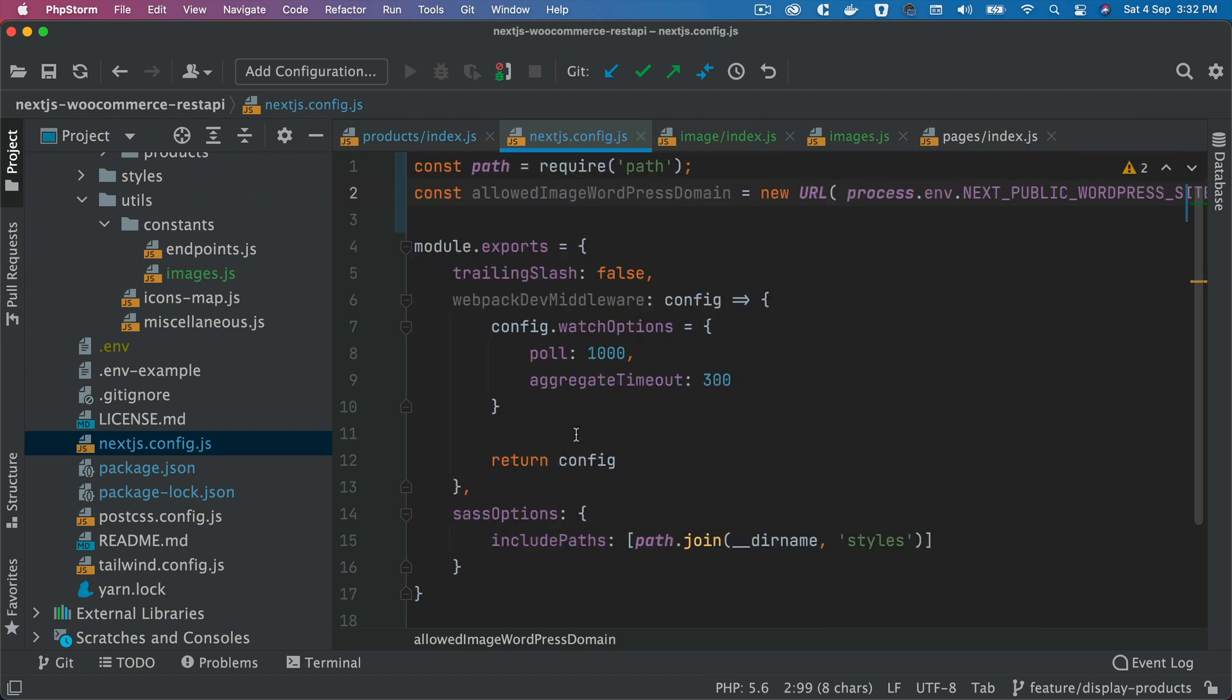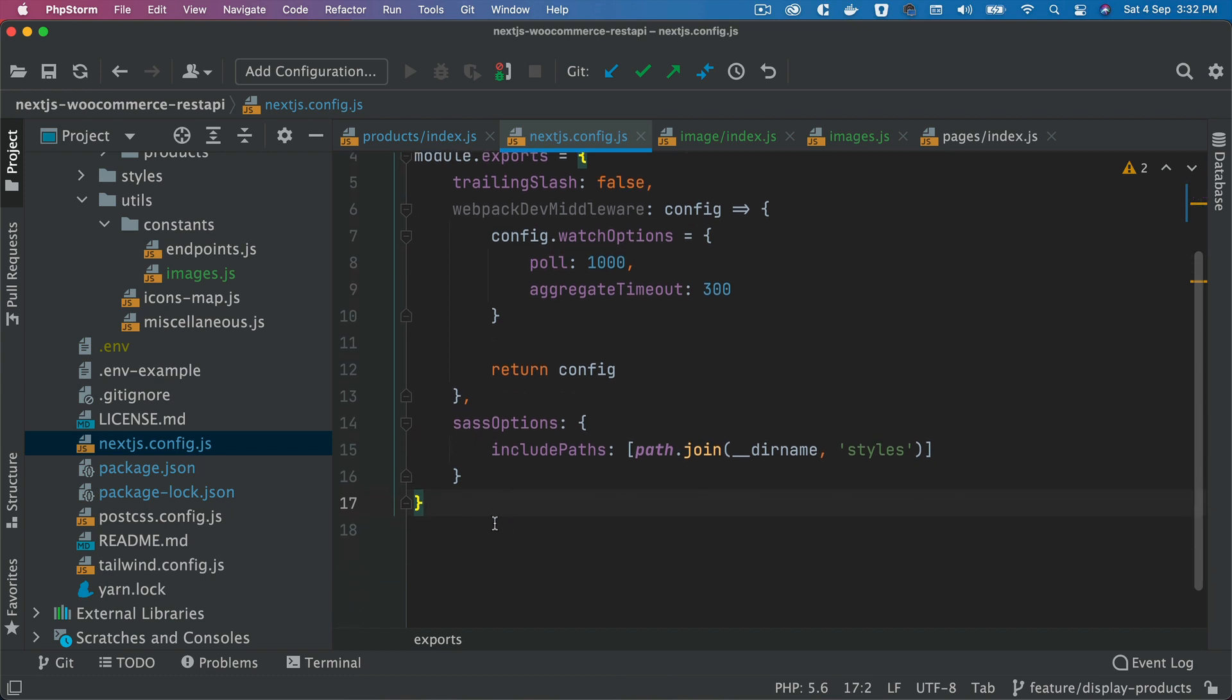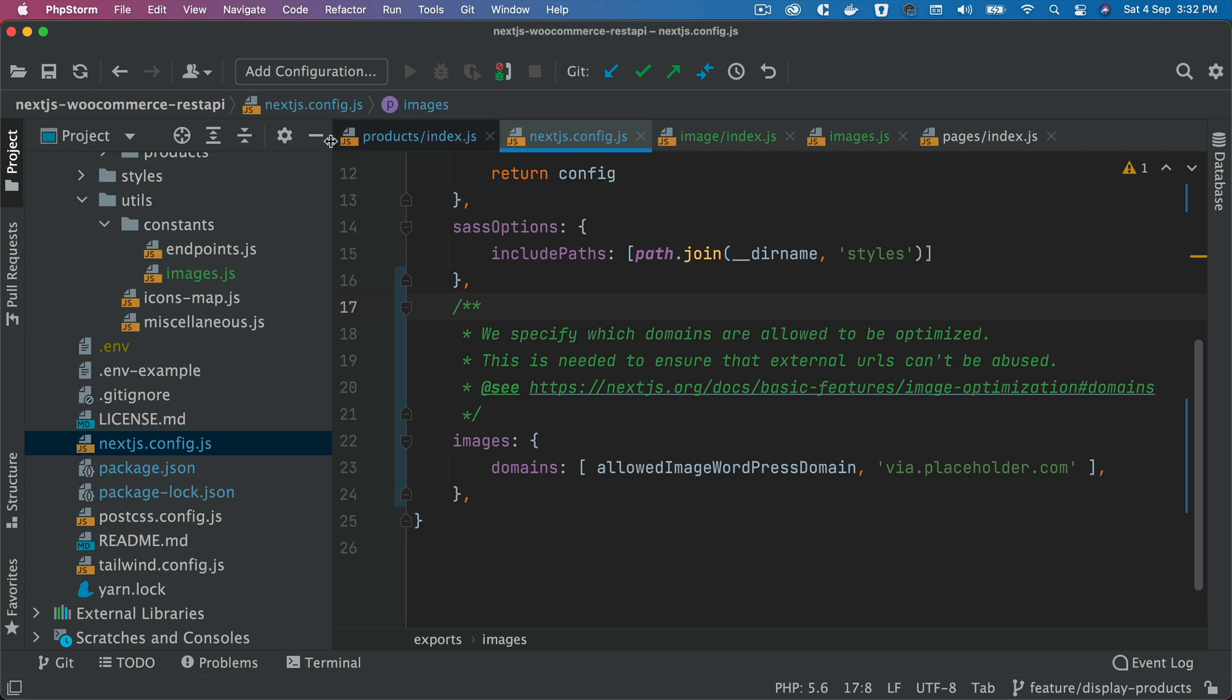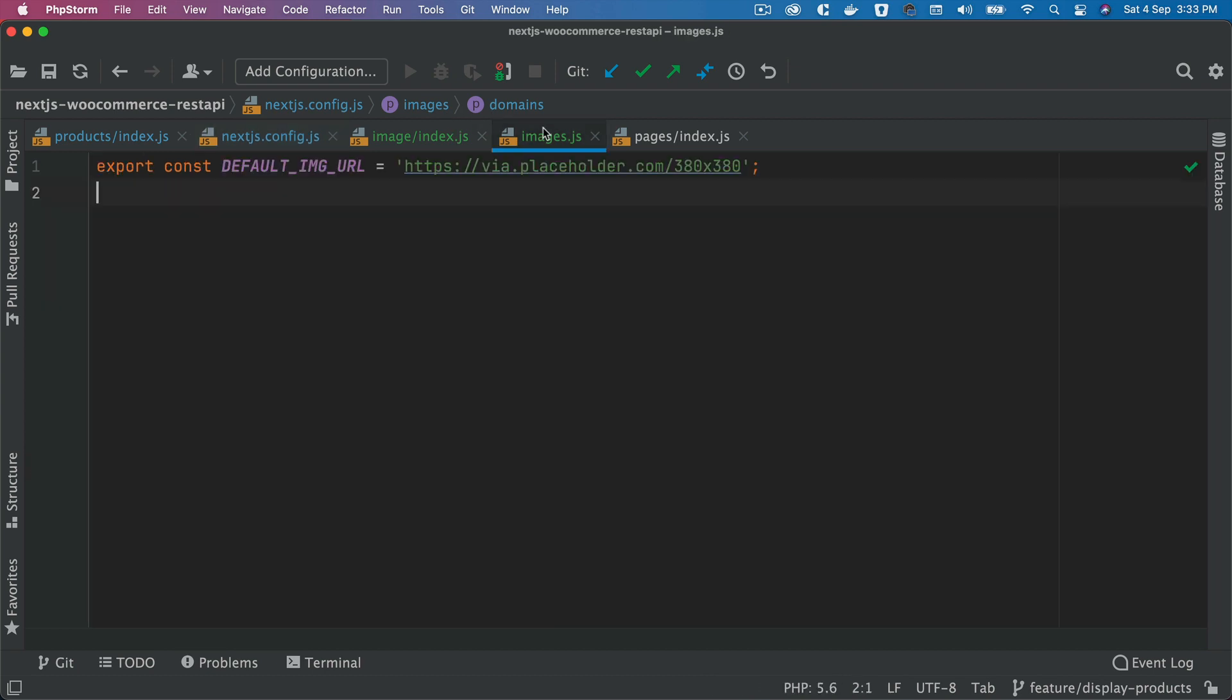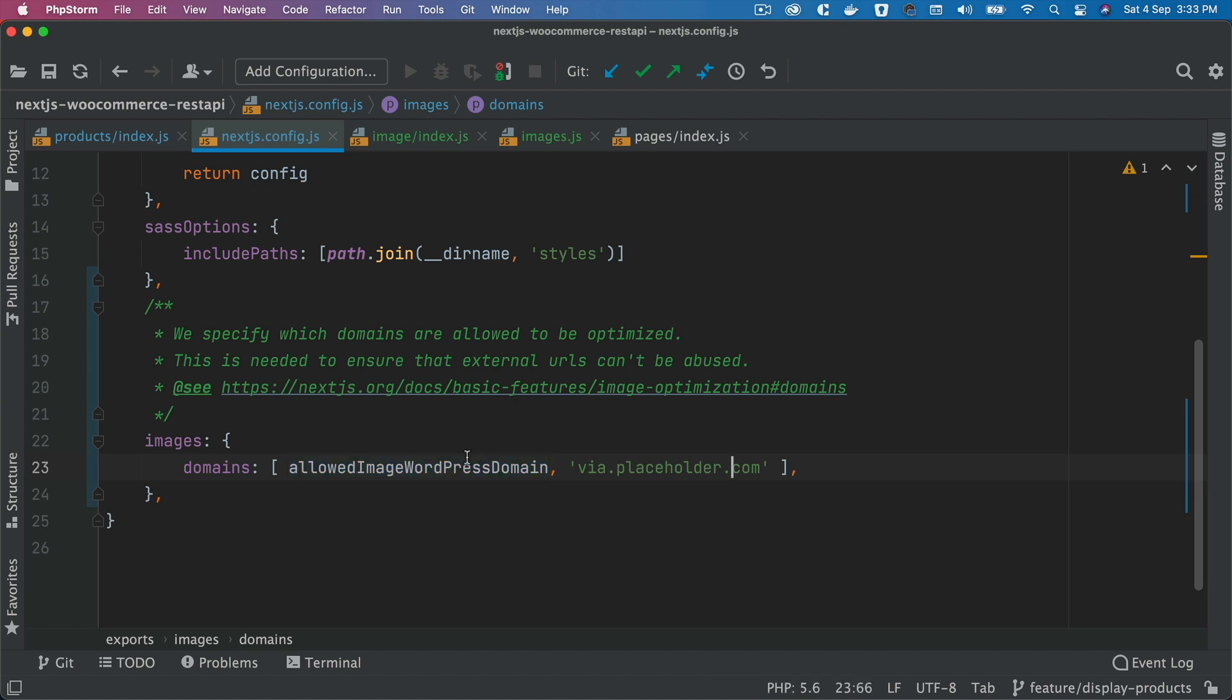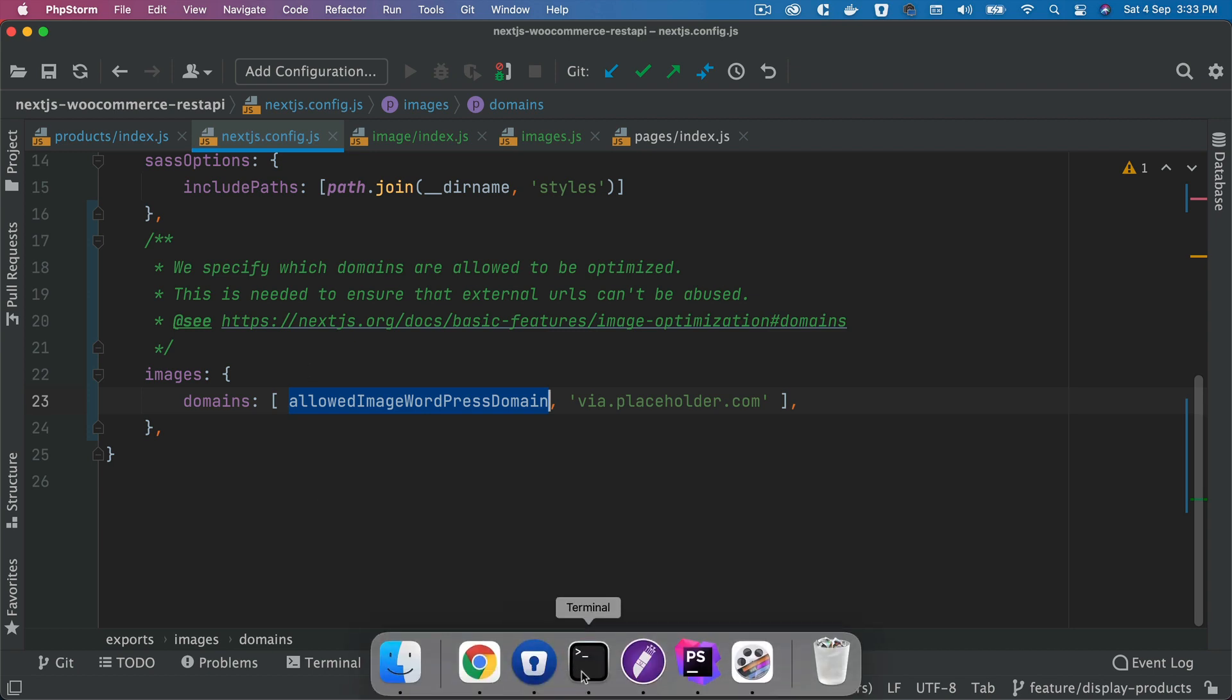We just need to pass that to our config. So how do we do that? We come back over here, we put comma, and then we paste this information here. So it says images, so we pass the image property, then inside of an object we pass domains which will be allowed in form of an array. We can pass multiple domains, so remember that we've also created a constant where we want to serve from placeholder.com, so we want to ensure that we pass that particular domain as well. So that's why we put that here, and allowed image WordPress domain is coming from here. All right, so that's it, that's all you have to do. And that information is also available on the Next.js documentation.